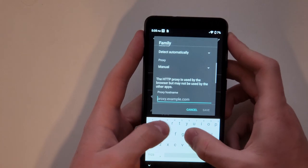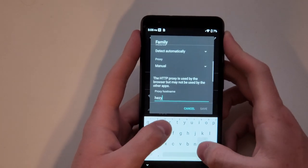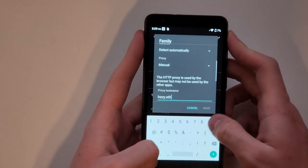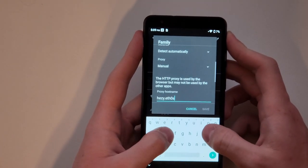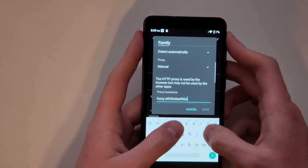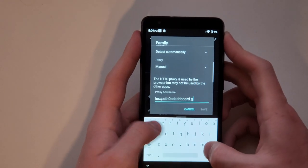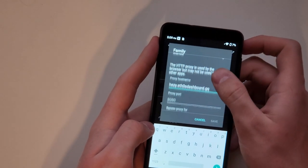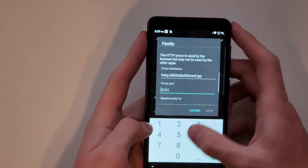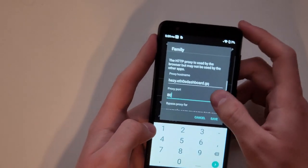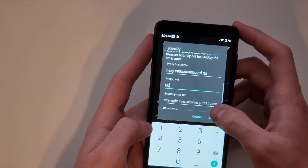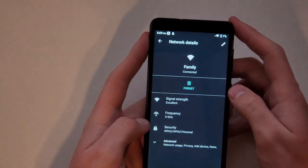Proxy hostname, you want to do hesi.ethos with a zero, dashboard.gq, and then do the proxy port as 80. Now click save.